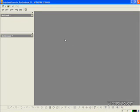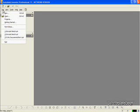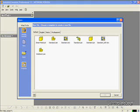Now to start off, let's open up a brand new part file. Let's click File, click New, click Standard, click OK.